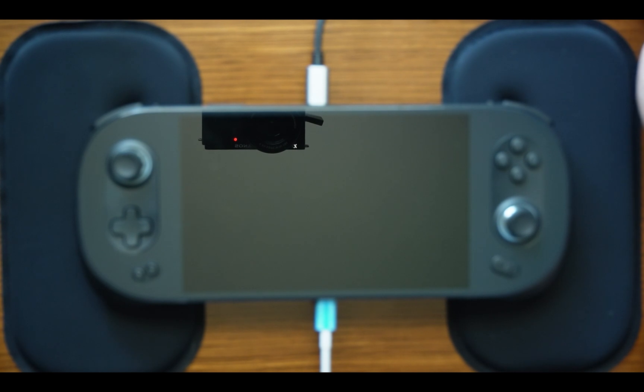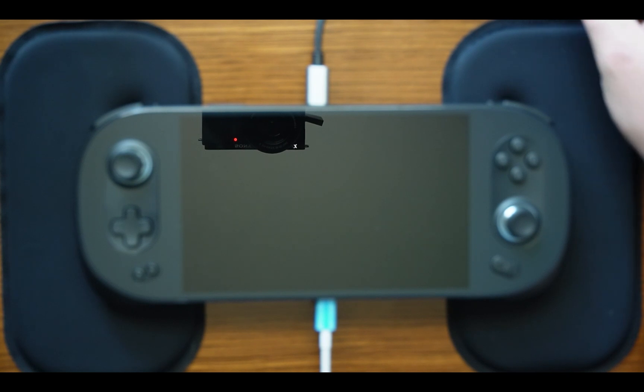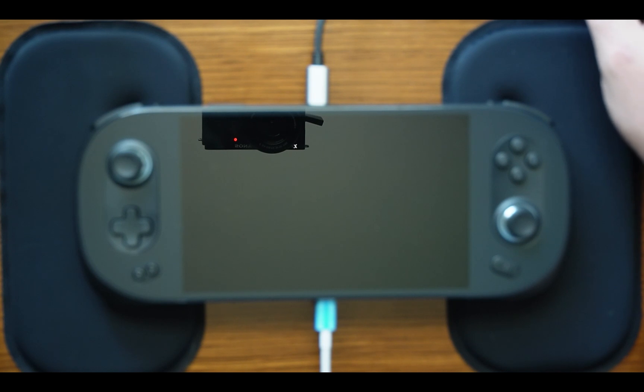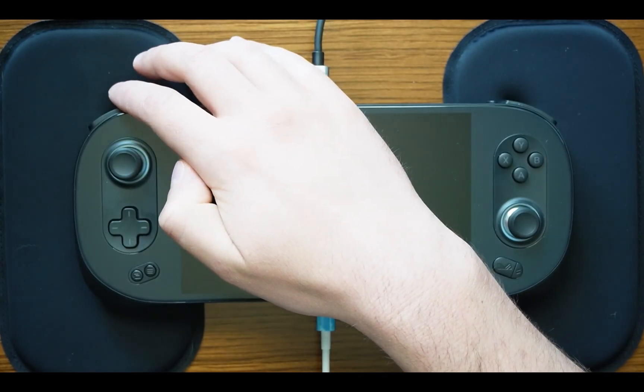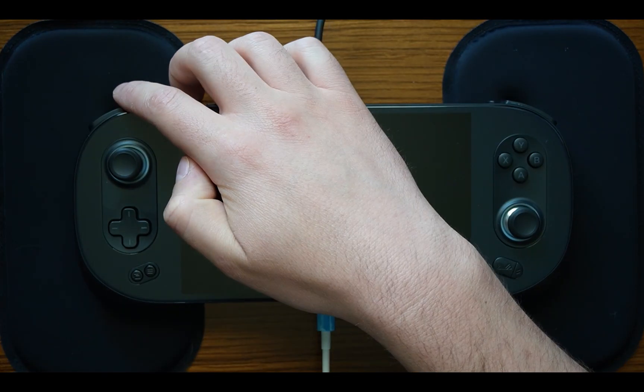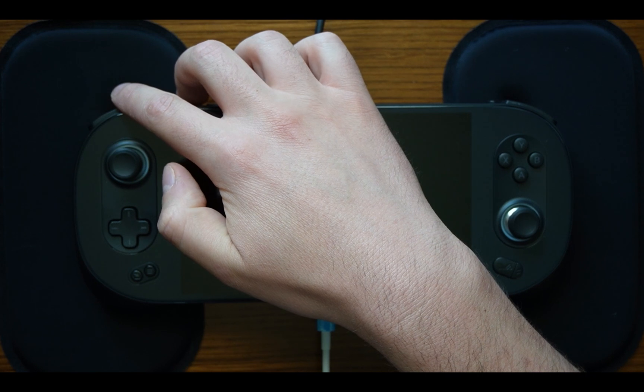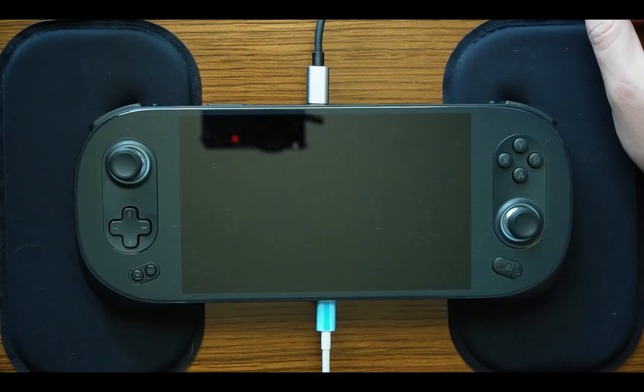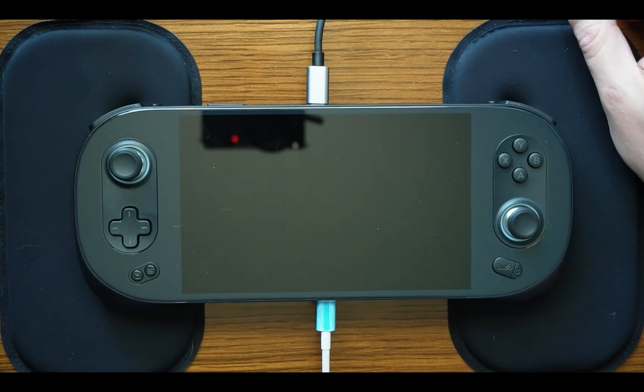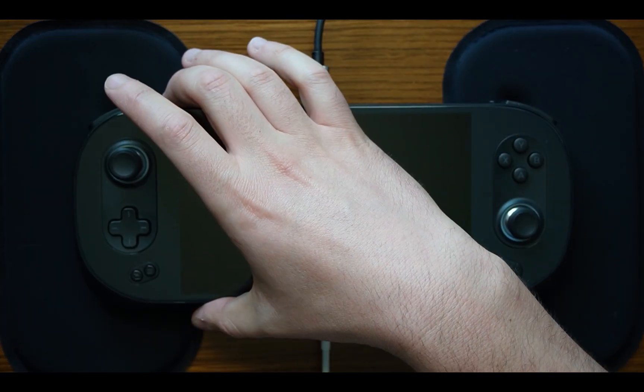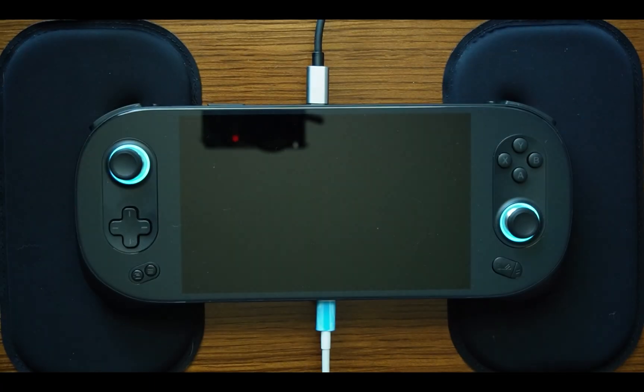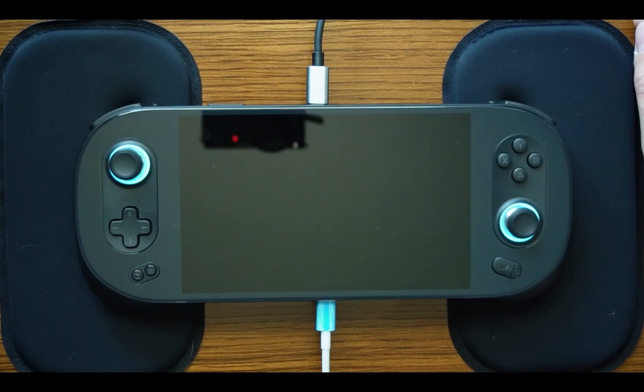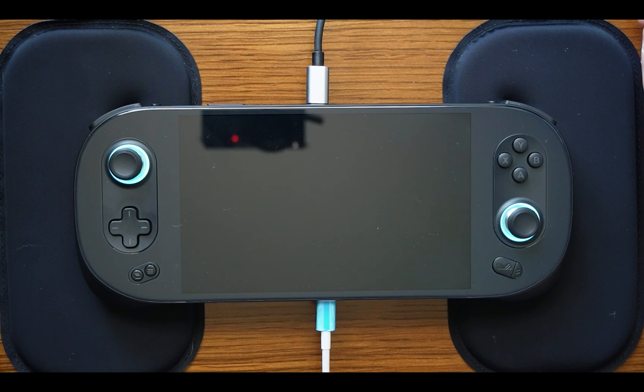There are some options here on how you can access the BIOS. I am going to be using a mouse and keyboard and I am specifically going to be pressing F7 upon boot. But you can actually do this by holding down the left shoulder button, the power button, and volume up at the same time. Let's go ahead and boot the device and I'm pressing F7 on my keyboard.